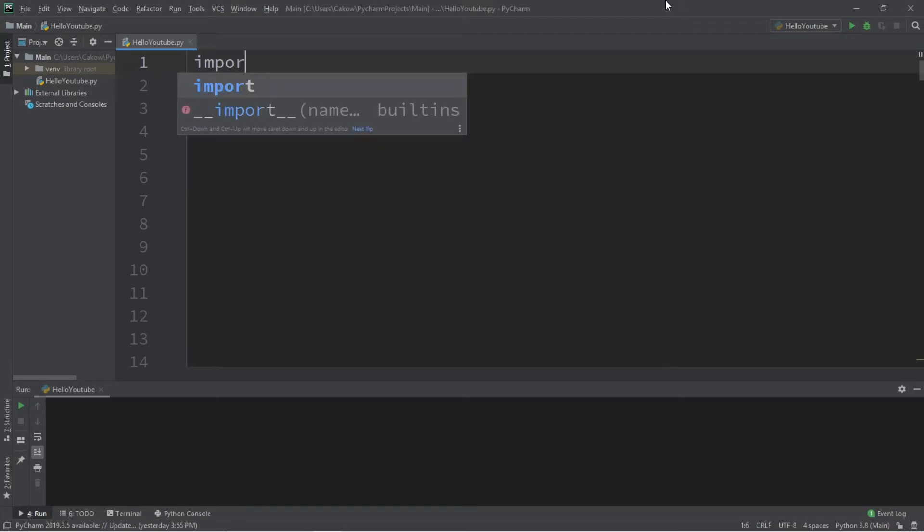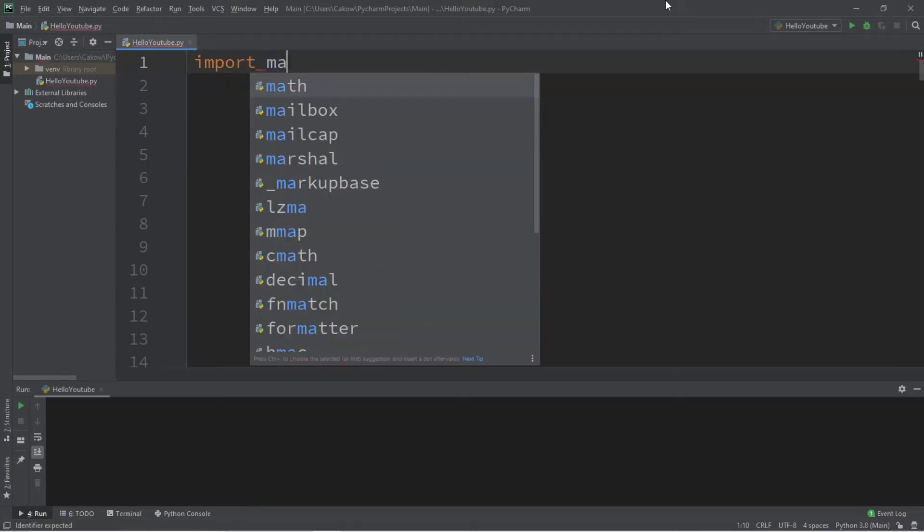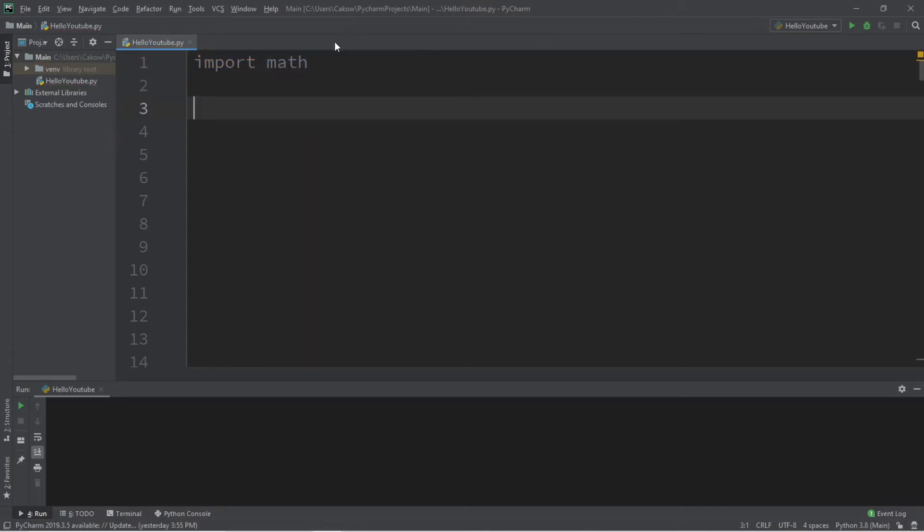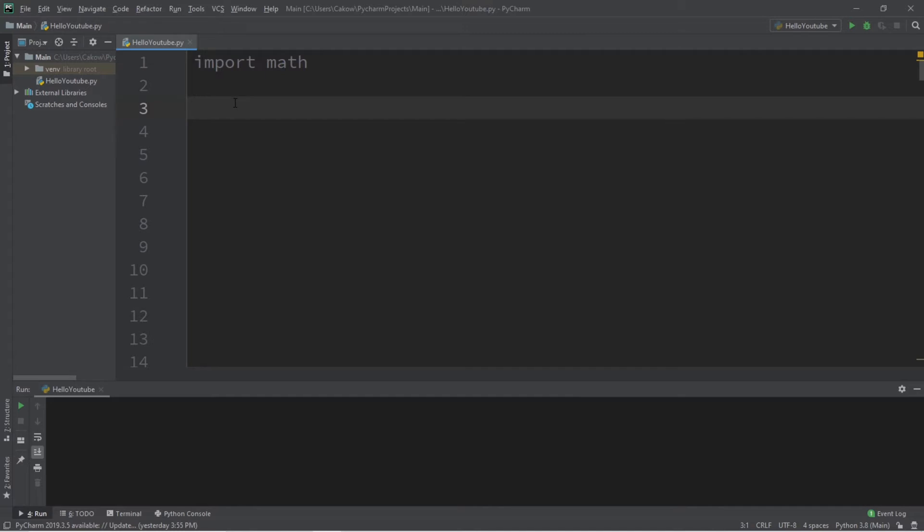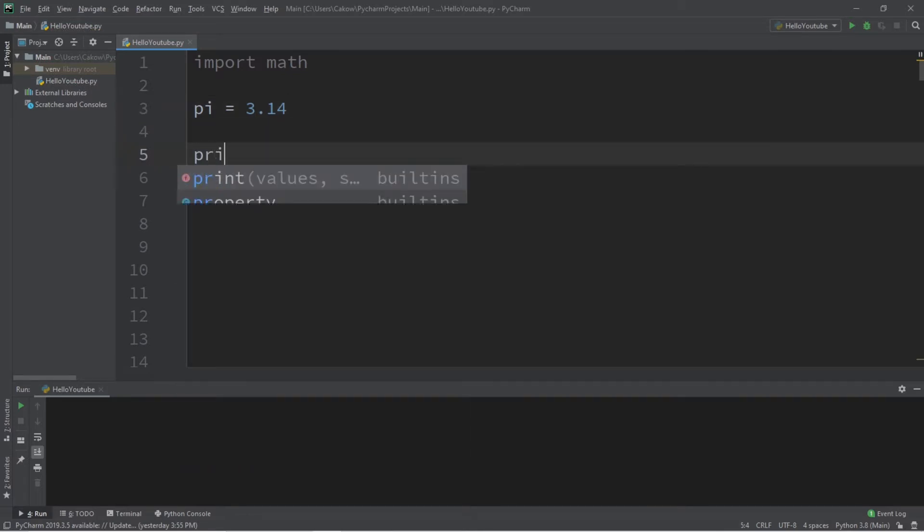In this video I'm going to be demonstrating a bunch of useful functions related to numbers, and a bunch of these functions are located within the math module. Let's create a variable for this example. Let's say pi equals 3.14, just the first few digits of pi is fine for this example.